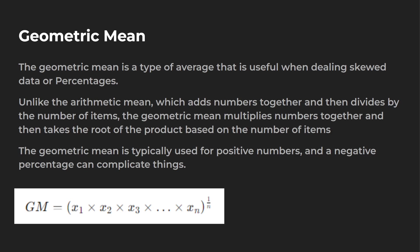So typically when you run the geometric mean, you want to use positive numbers and if you do have like a negative percentage, it can complicate things. We'll go over an example with a negative percentage and dealing with percentages in general with geometric means on the Python side of things.